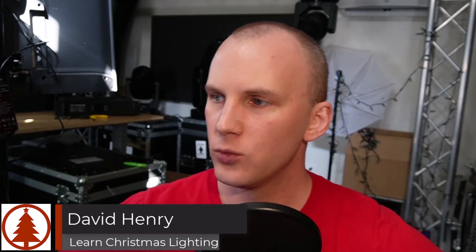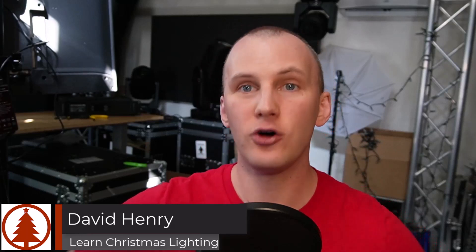In this video, we're talking all about publishing and scheduling your show. This is kind of the last step after you've sequenced your lights to make your show happen.